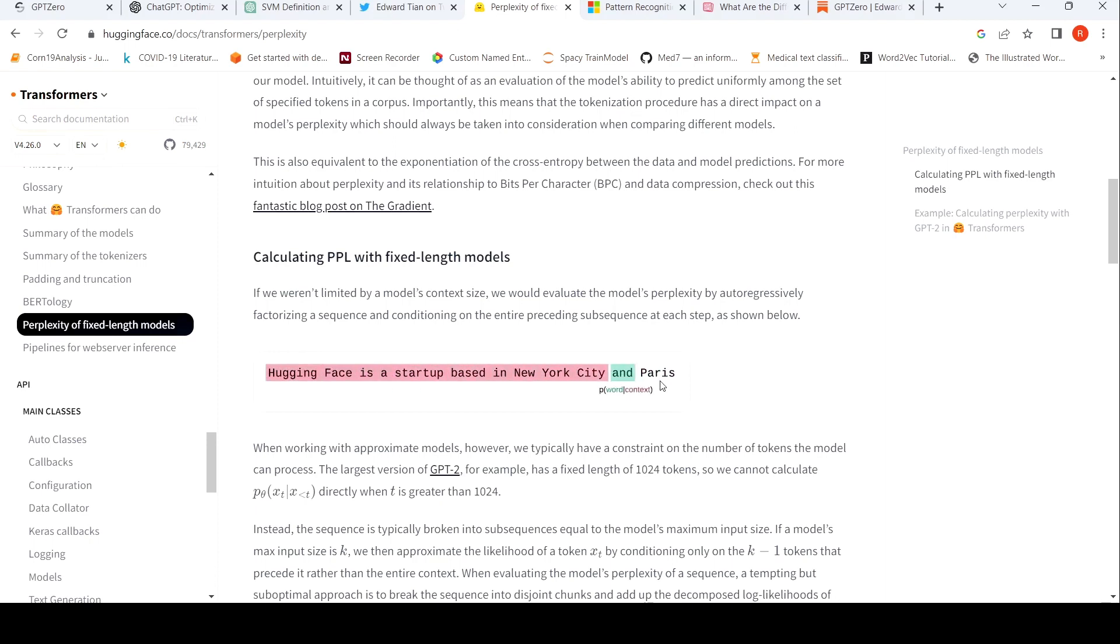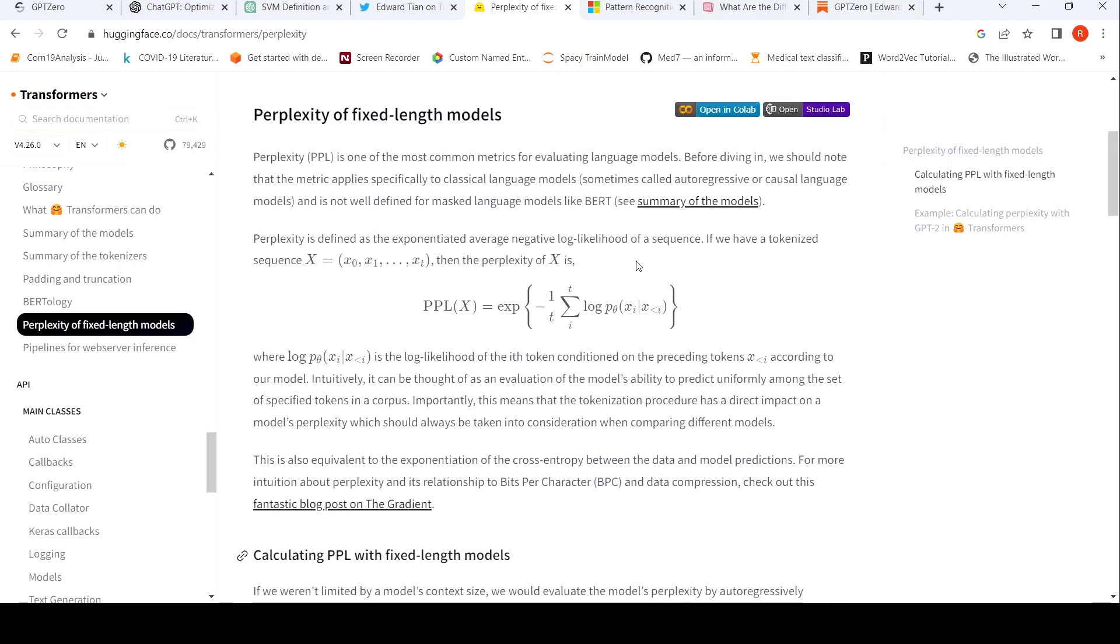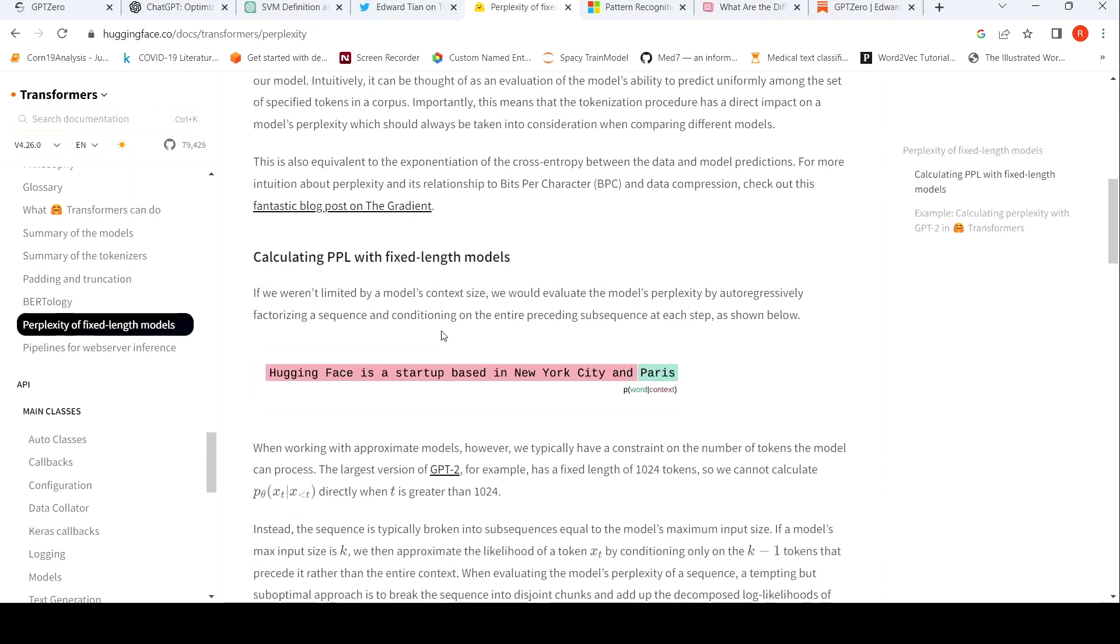Last word, when you are taking the last word, you are taking Paris given this entire context of words. So that is a probability. Then they sum up the probability using this, take the average and exponentiate. So here perplexity can be limited by the fixed length models.